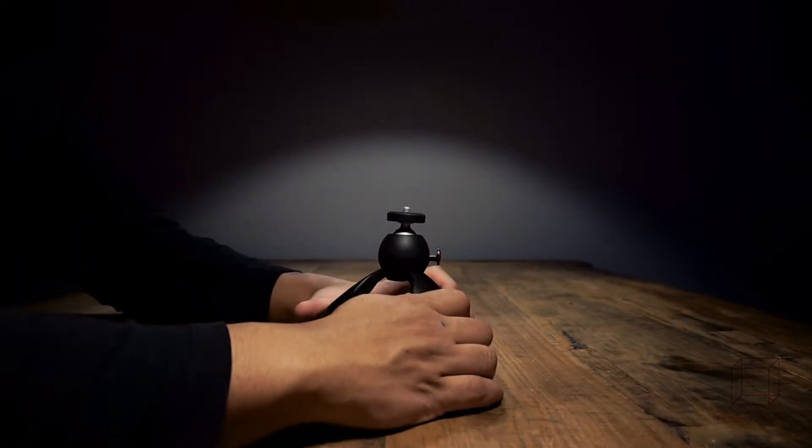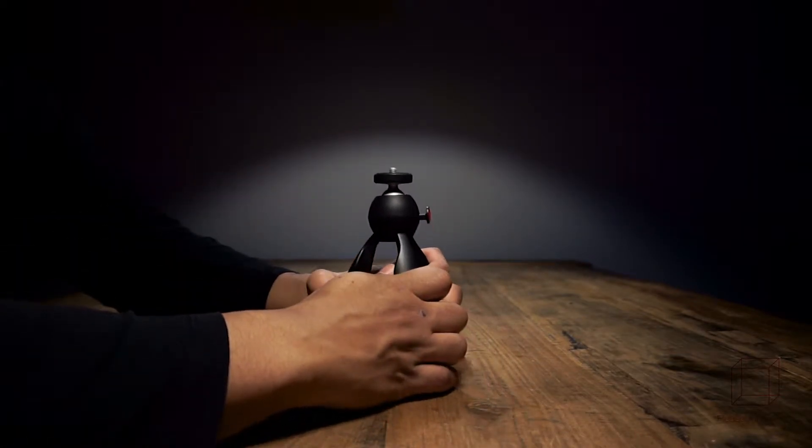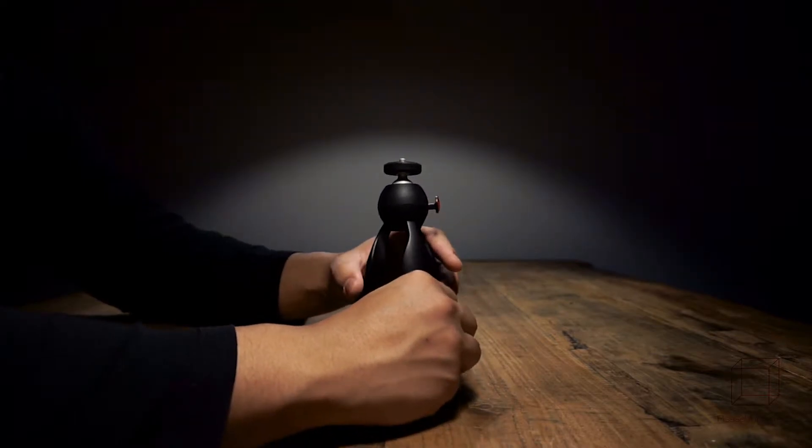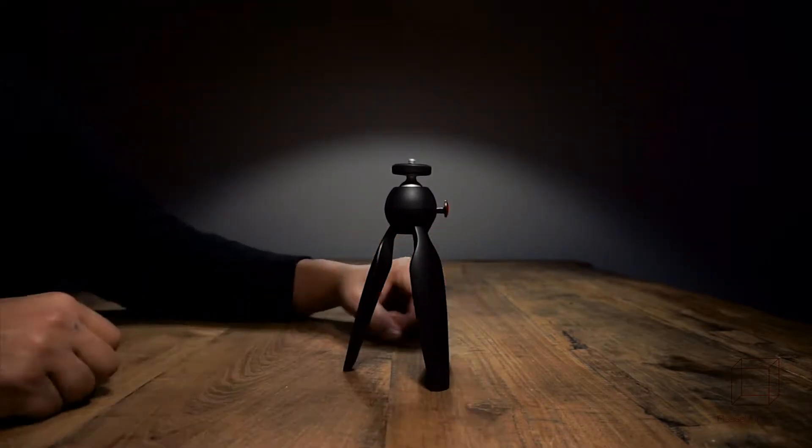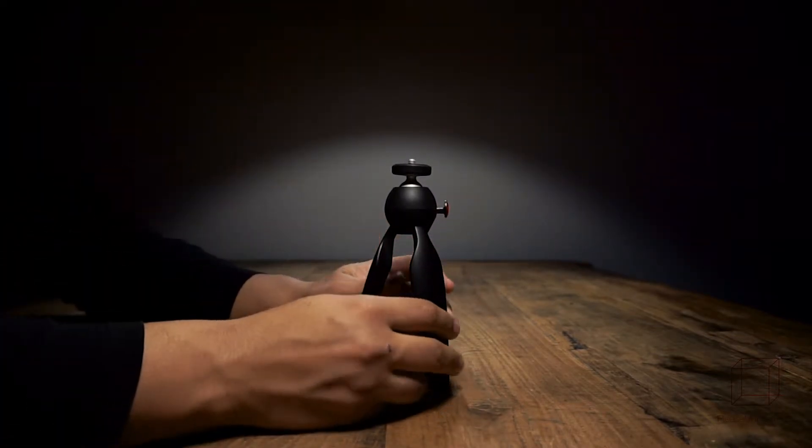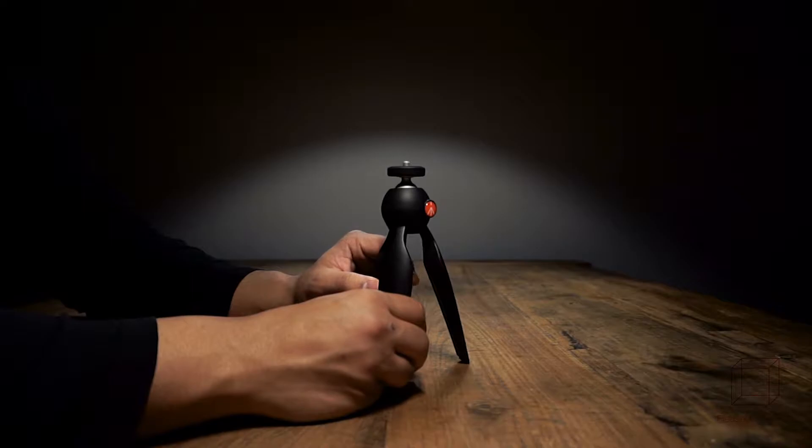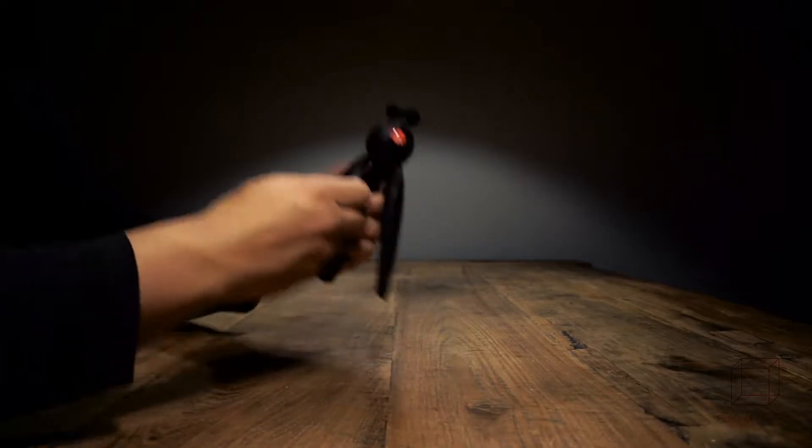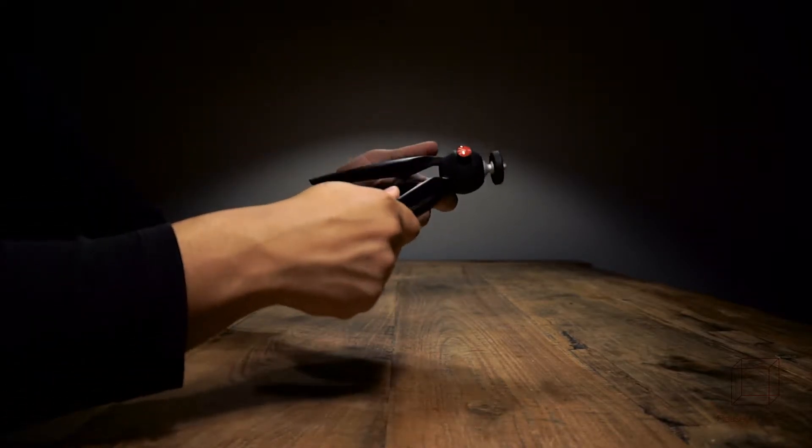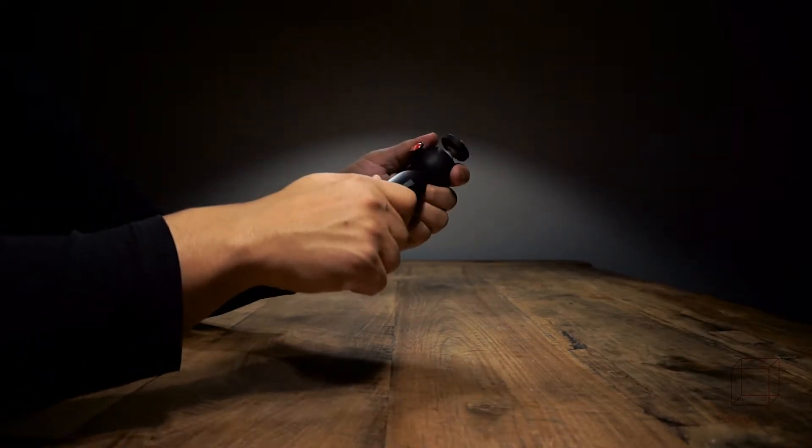You can see how the tripod itself stands on table. It is not flimsy whatsoever. I mean at this price point it gets me thinking about the Joby.